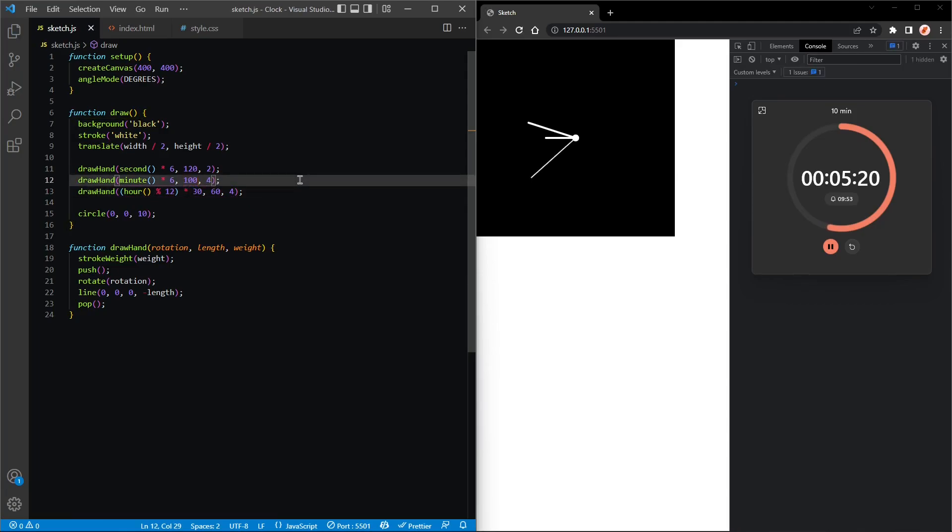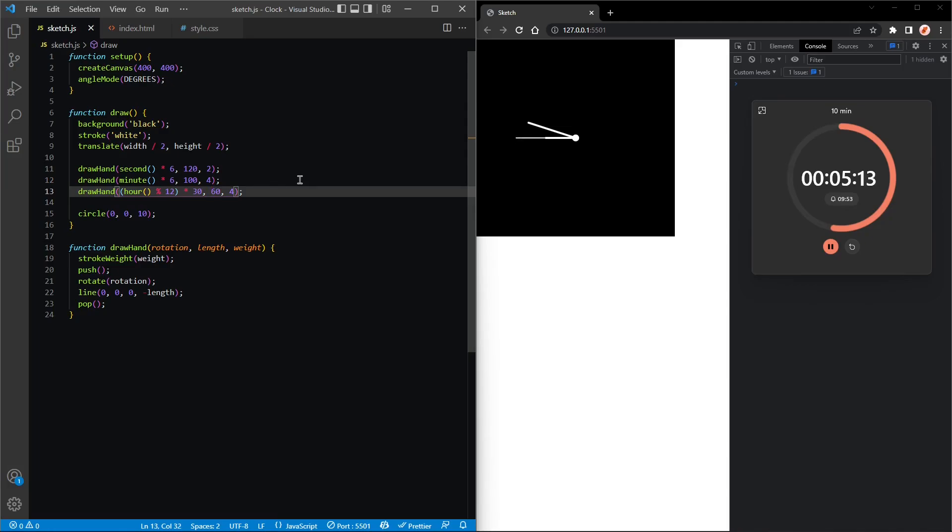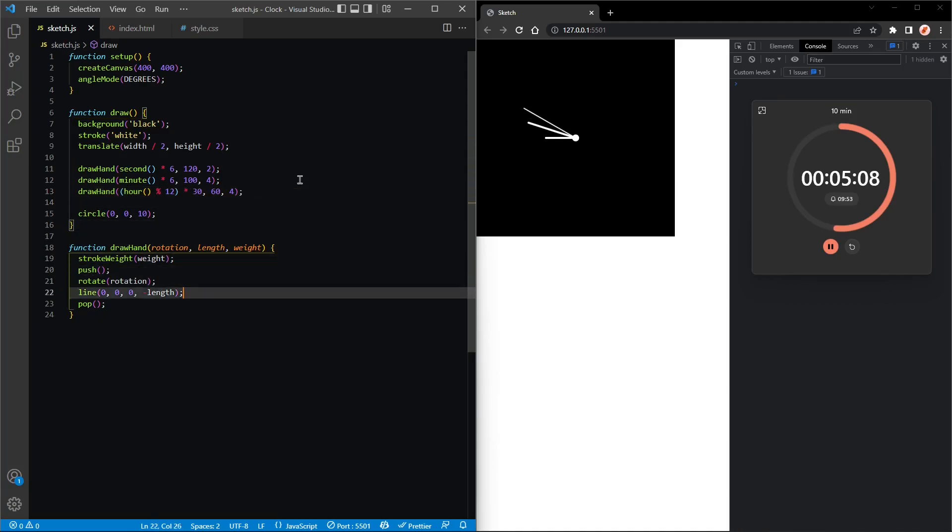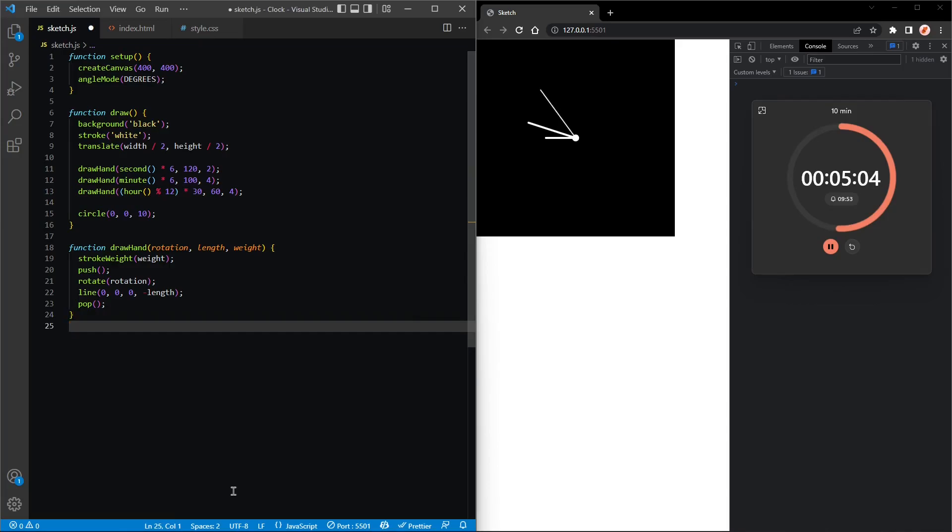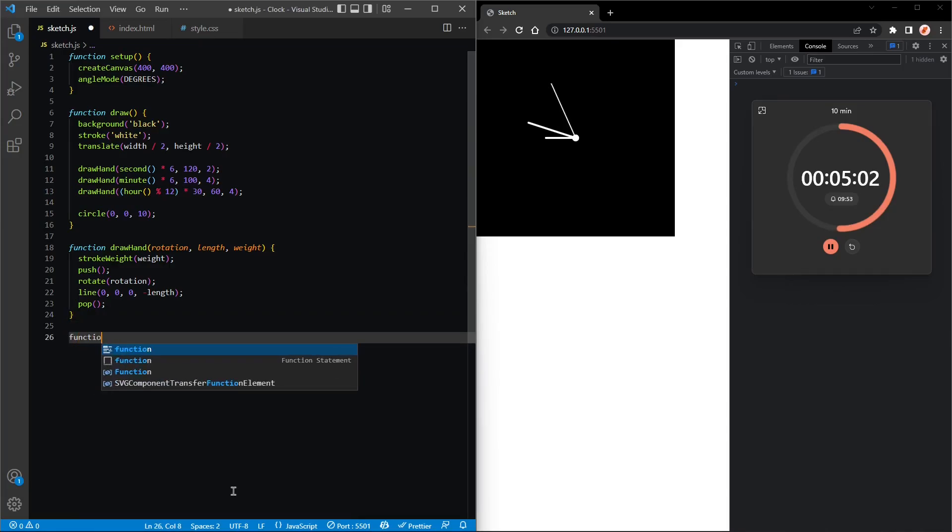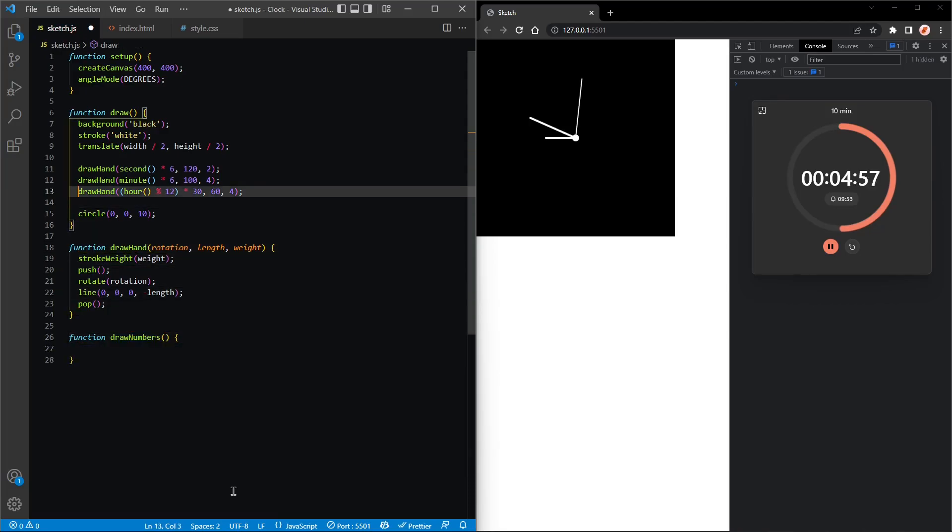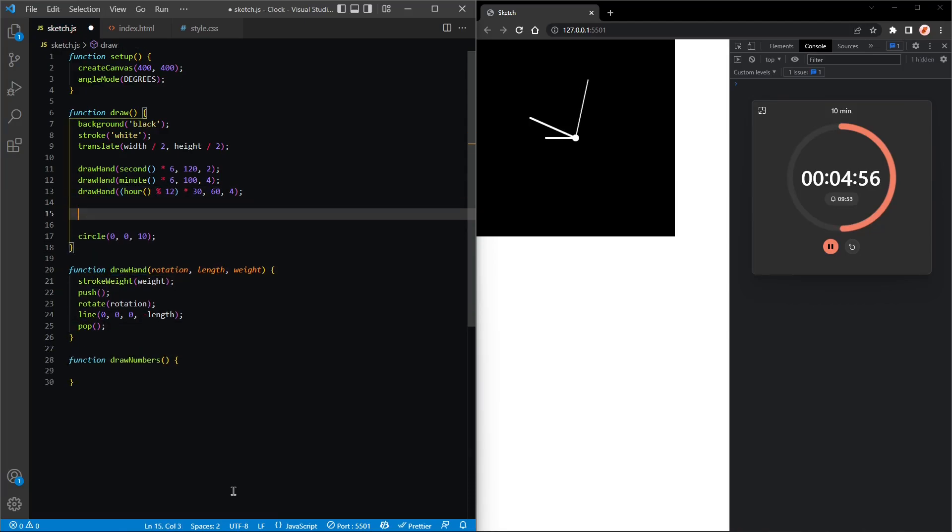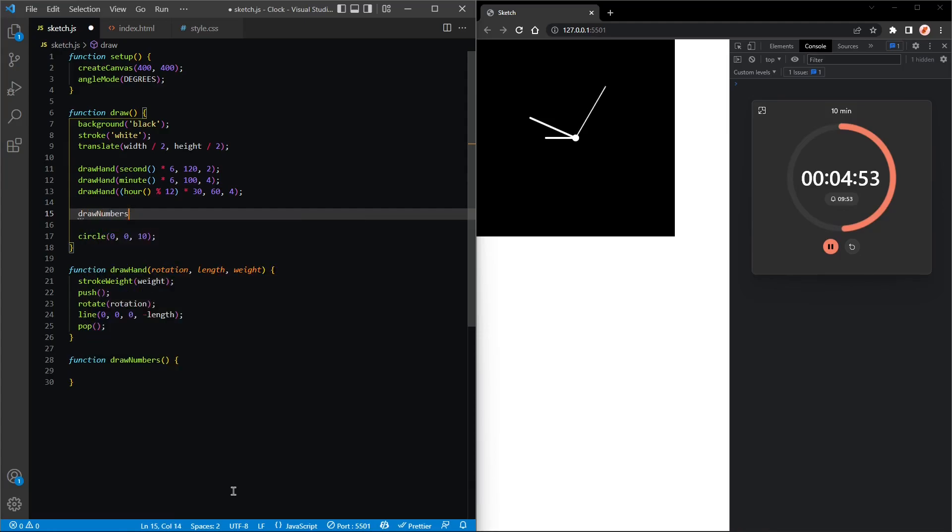Okay, so now that we're done with the hands, we can do the numbers. I'll create a function called draw numbers. Function draw numbers, and then I'll call it.